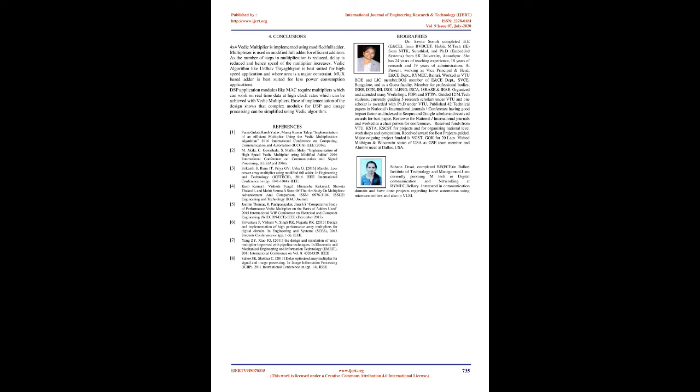Since the partial products and their sums are calculated in parallel, the multiplier is independent of the clock frequency of the processor. Thus the multiplier will require the same amount of time to calculate the product and hence is independent of clock frequency. The net advantage is that it reduces the need of microprocessors to operate at increasingly high clock frequencies. While higher clock frequency generally results in increased processing power, its disadvantage is that it also increases power dissipation which results in higher device operating temperatures.